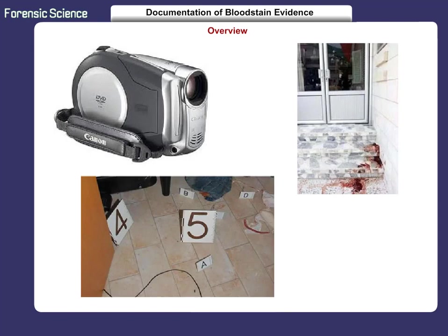Videotaping can also show the positions of doors, windows, and irregular shaped items that are difficult to document with photographs. It is important to be familiar with a video camera, but never edit the video. Enter all of the video into evidence and remember it is only a supplement to photographs.